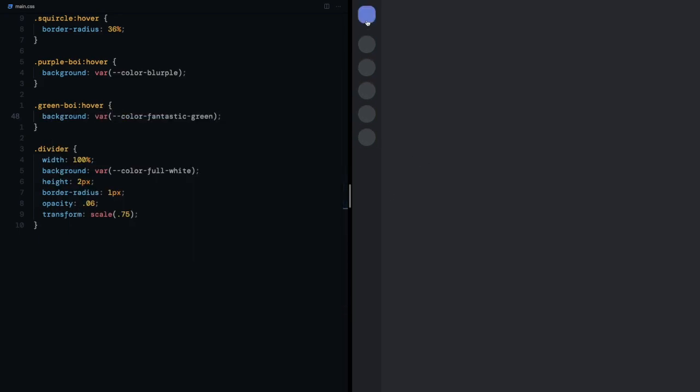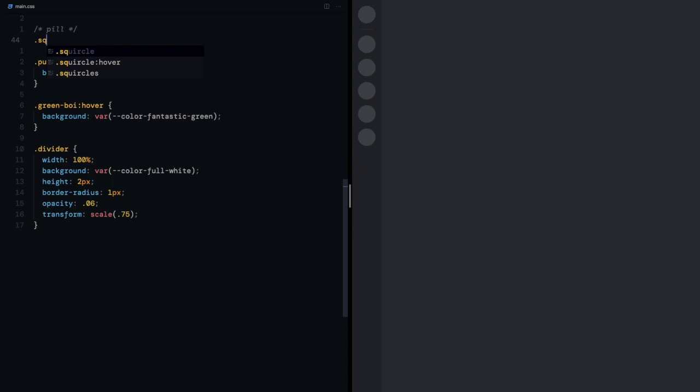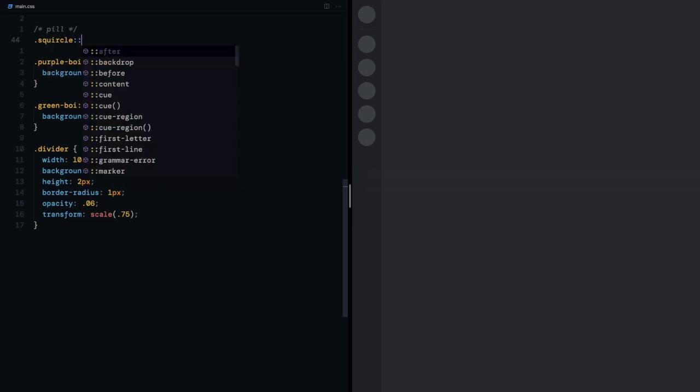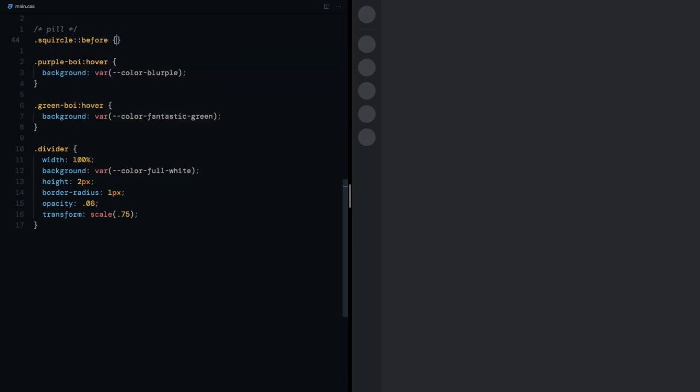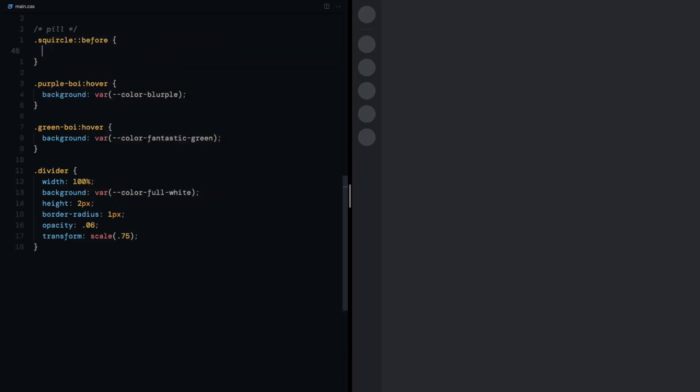The next thing I'll need are the pills for each of these squircles which I can achieve with a pseudo element. I'll select the before of squircle, make it a smaller squircle and push it far left so that it looks like a pill.